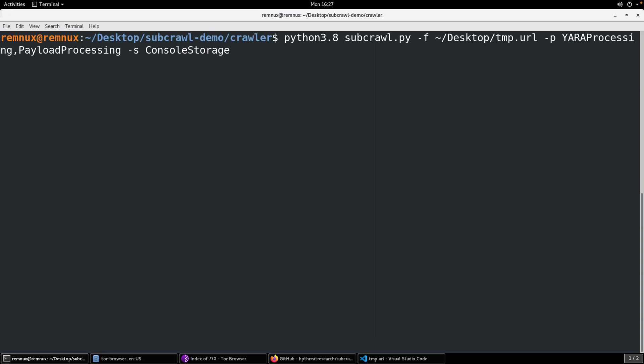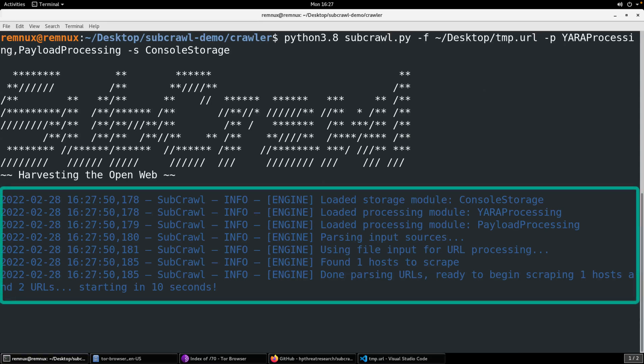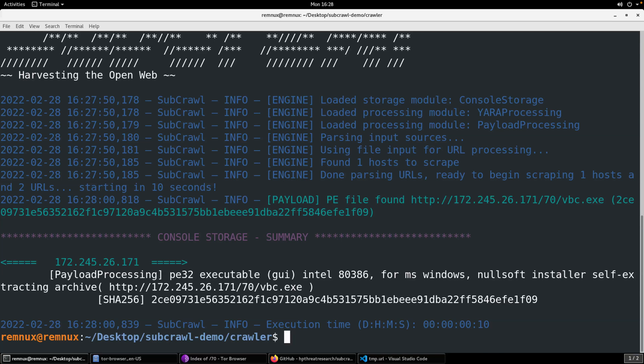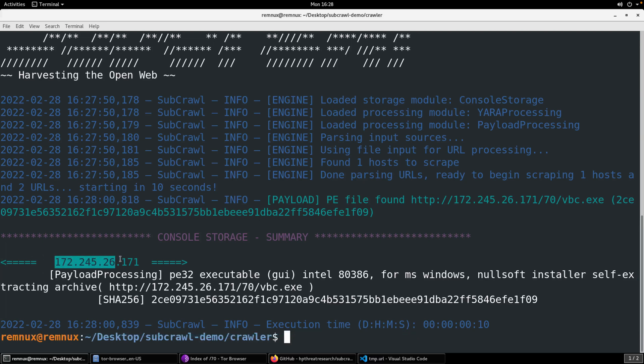And then based off of how frequently you have subcrawl running in service mode, it'll pull URLs off of those queue to process that. So not a factor today for this video. Dash P, processing modules. So we'll define those. And then dash S, storage modules. And you can define multiple modules for each of those, dash P, dash S. You just have to separate them with a comma. So let's see here. Python 3.8, subcrawl.py.